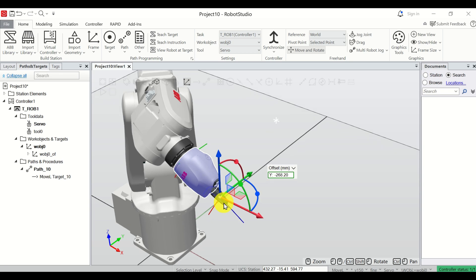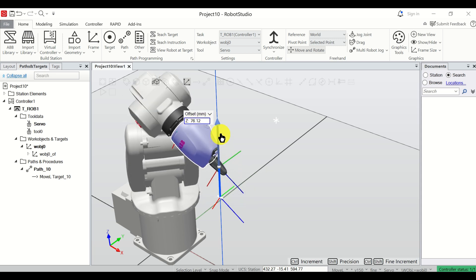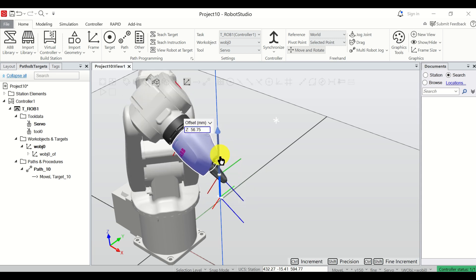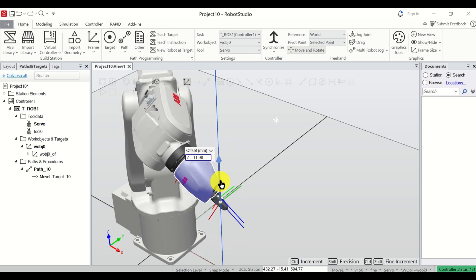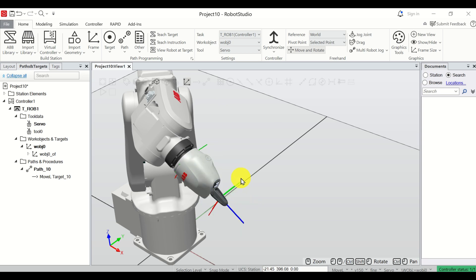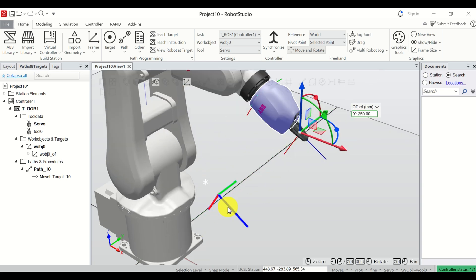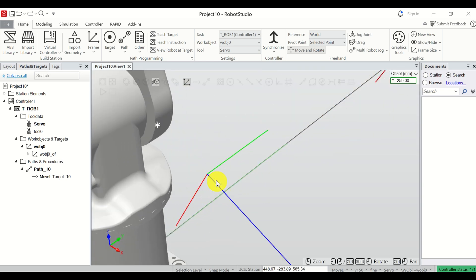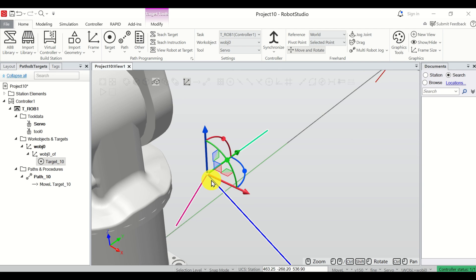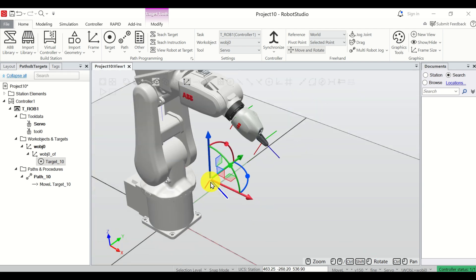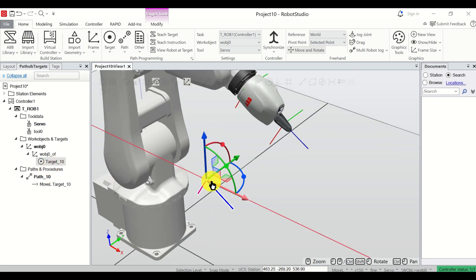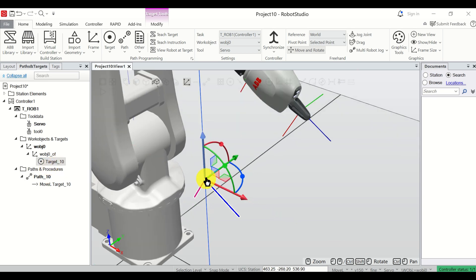Let me move the robot a little bit so I can show you. You can see something over here — this is actually a point, and you can see Target_10. So we just memorized a single point on our path. This will be the starting point of our path.